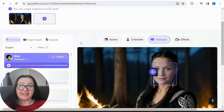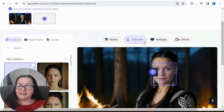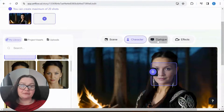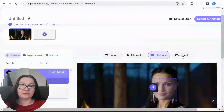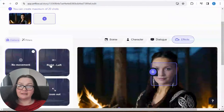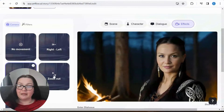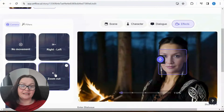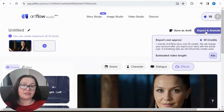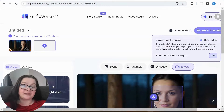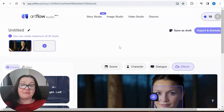It's quite scary — again, in the wrong hands it could be really dangerous. We can set scene, set character, choose options, and then do the dialogue. There are effects too — you can zoom in, left to right, zoom out, zoom in. I've used some effects like this. Then basically you go to Export and Animate. One minute of Artflow story costs 50 credits. That's how we do it.